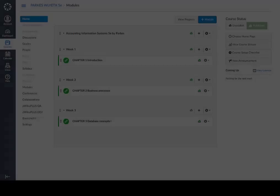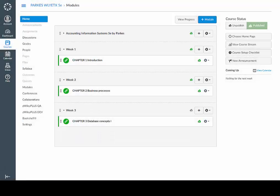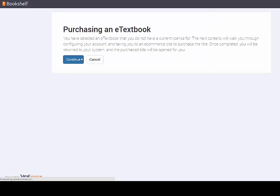To access your Wiley eText through Canvas, simply click on any eText link within your course. You will be prompted to purchase your Wiley eText. Press Continue.